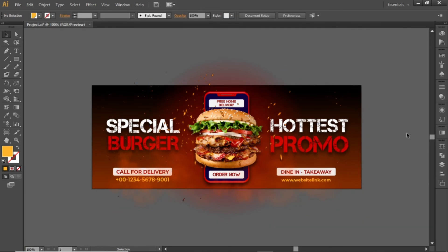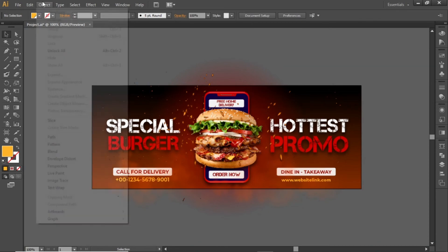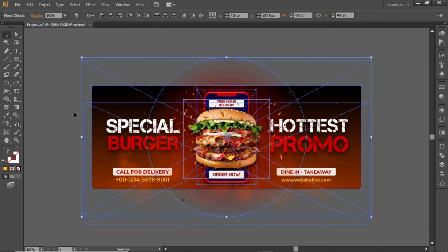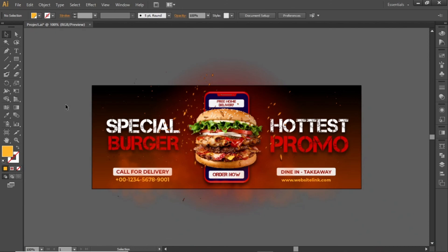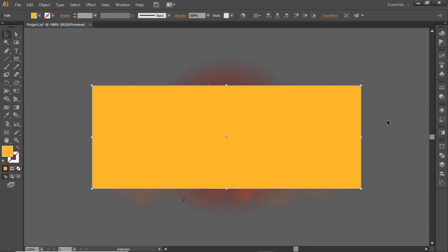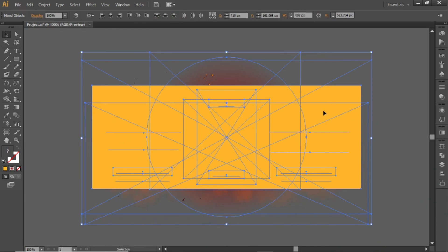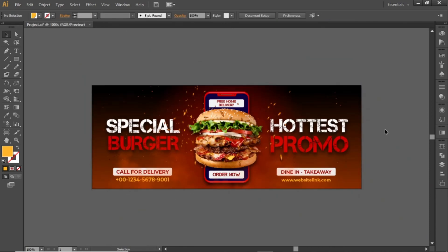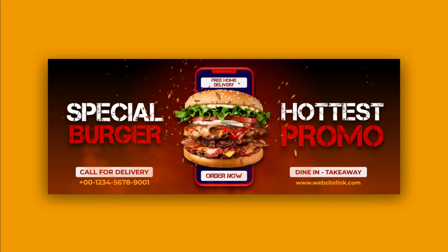Now our cover design is complete. Open the Object menu and select Unlock All. This will unlock all the layers that we locked at the start of this tutorial. Select the rectangle tool and create a rectangle equal to the size of the artboard. Press Ctrl+A to select everything. Open the Object menu and make a clipping mask. And here is the final output of your cover design. Hope you liked this tutorial. Don't forget to like this video, and also subscribe to Mac Visuals. Stay tuned and I'll see you in the next one.